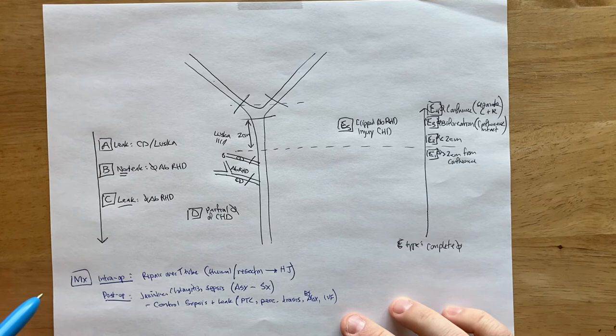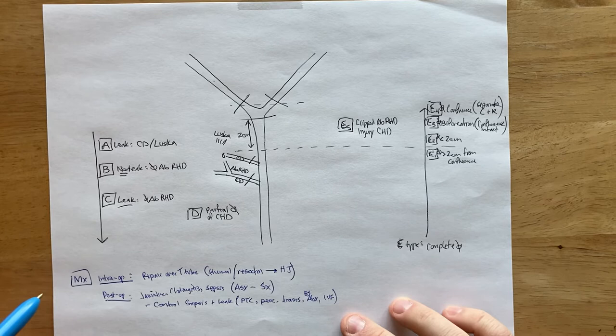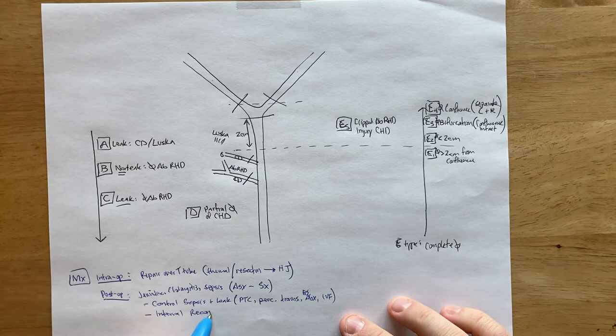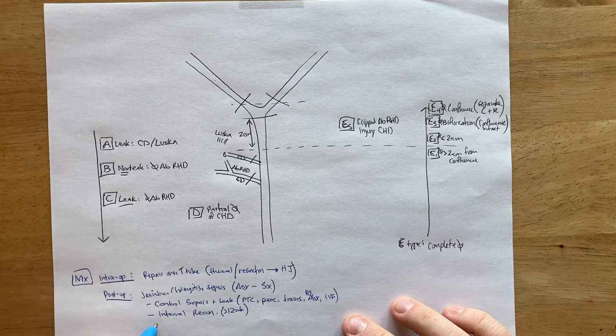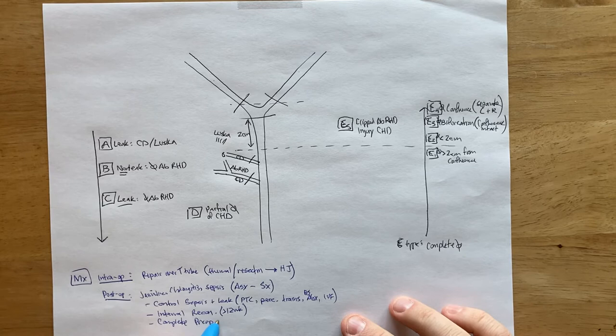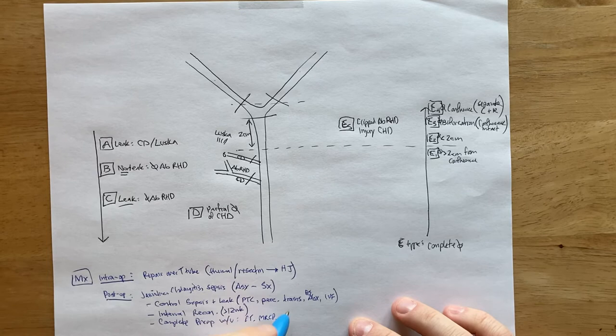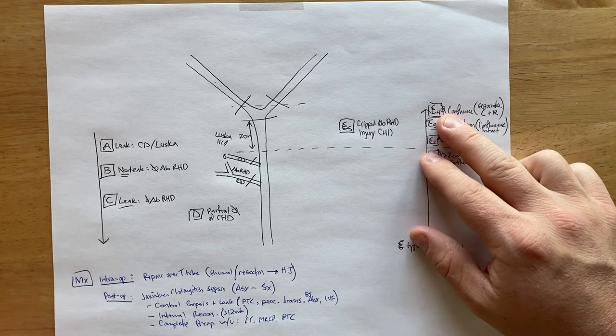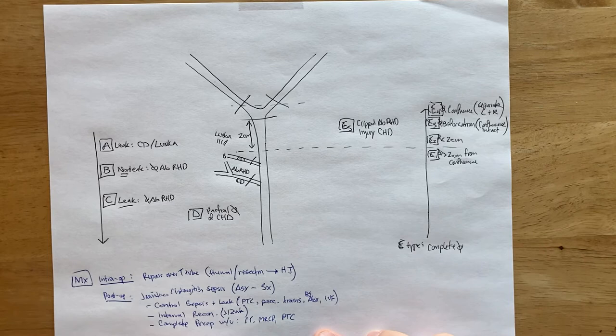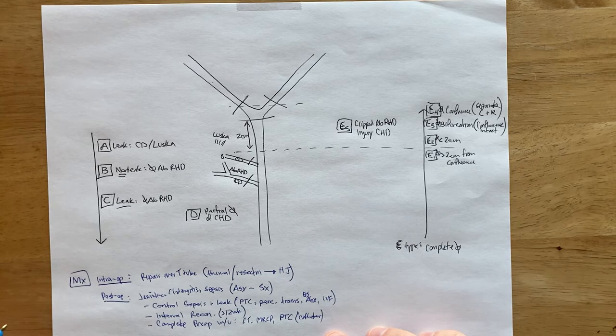And then it's interval reconstruction, interval recon. You want to give it at least 12 weeks for these, for the inflammation to resolve. And you're going to do a complete pre-op workup. You want to get your CT scan, your MRCP. You want to keep those drains because those will actually help you, especially in a type 4 where those ducts can be transected up highly, even into the liver parenchyma. You need to see where exactly those are. So those catheters can help guide where exactly those are.